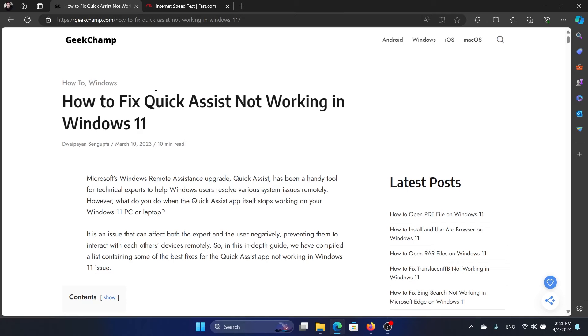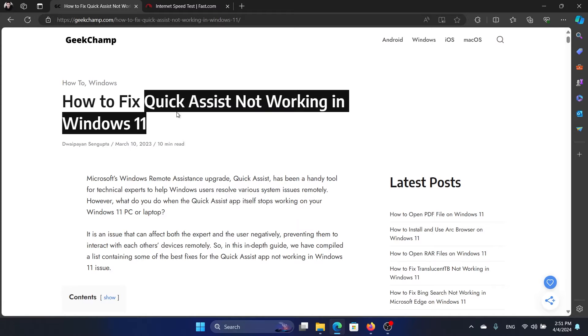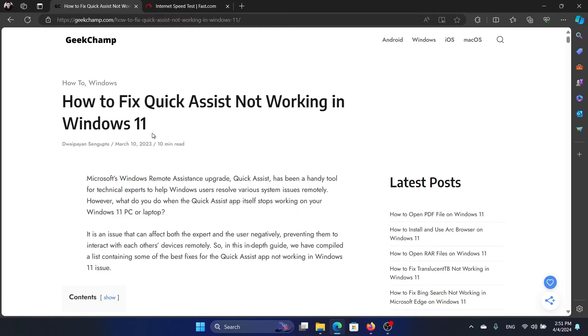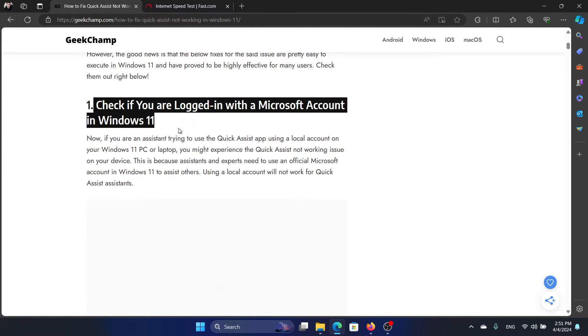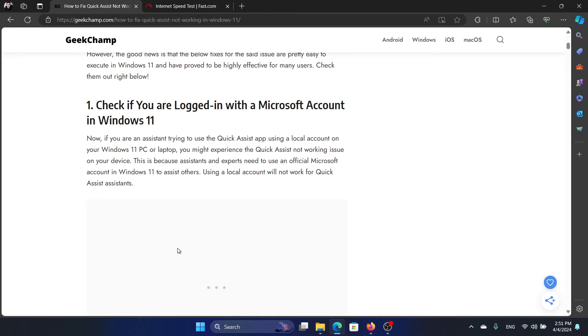Hey friends, if Quick Assist is not working on your Windows 11 computer, then please watch this video for the resolutions. Now first of all, make sure that you're logged in using a Microsoft account.